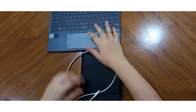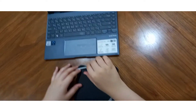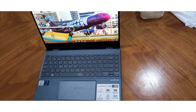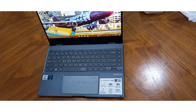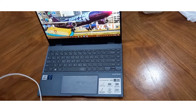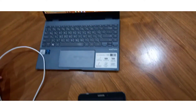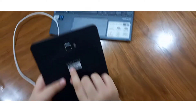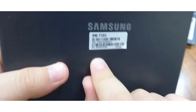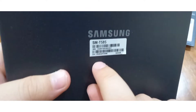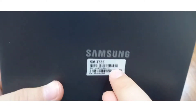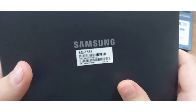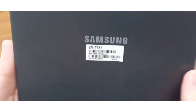First thing we need to do is download the firmware from the websites. You should search for your device model, which you can probably find on your box or on the back of the tablet — here we have the SM-T585. You should also know the binary of your device; that's very important.